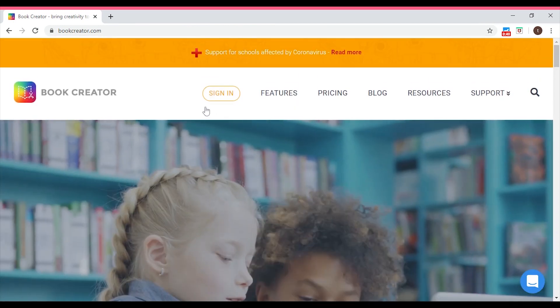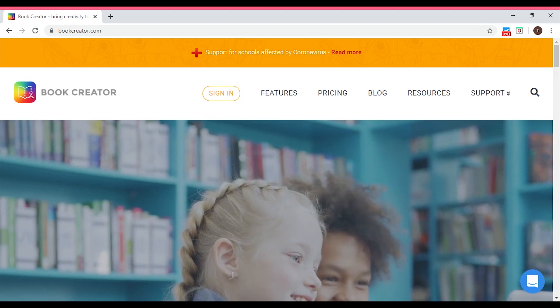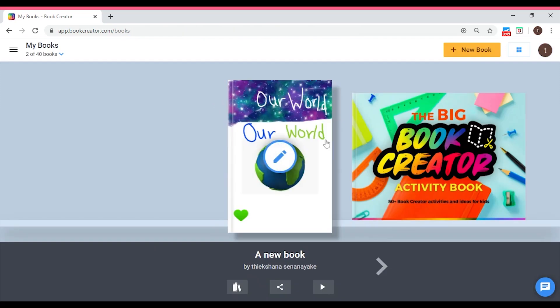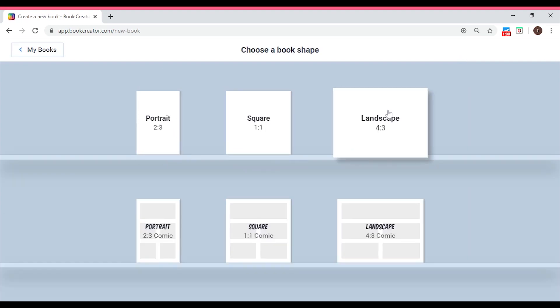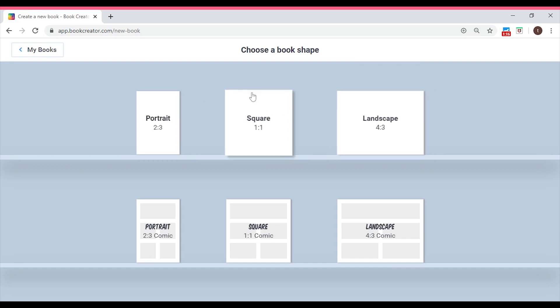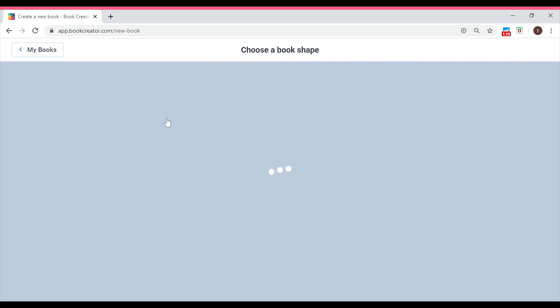To use this website, Book Creator, you're going to need an email address. Using your email address, you can sign in — click on 'Sign In'. I have already signed in and you will be directed to your library page. If you need to create a new book, you see this plus icon — the 'plus new book' at the top right. Click on that and you'll be directed to a page where you can choose from different shapes for your book.